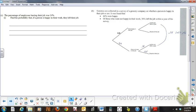This is fairly standard. Find the probability that if a person is happy in their work, they left their job. So again, we recognize this as conditional probability, if a person is happy, they left their job.